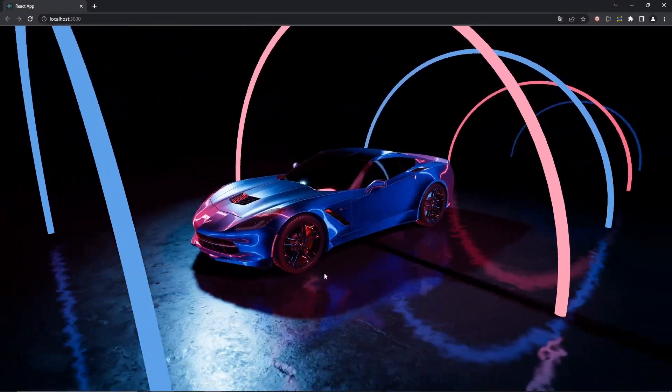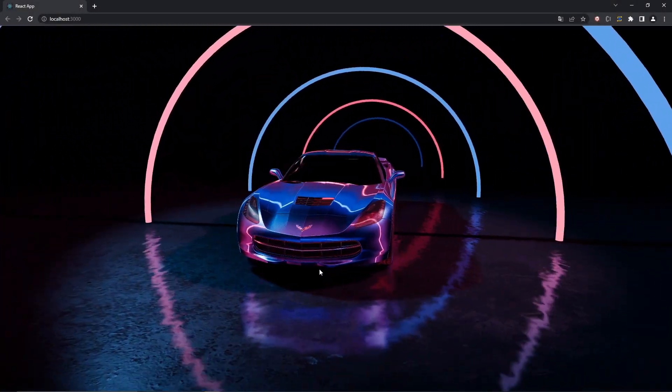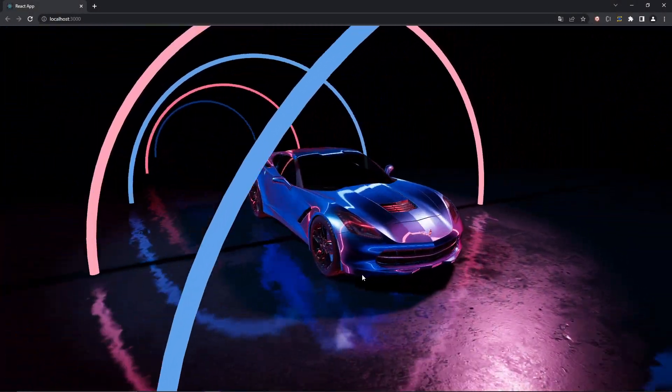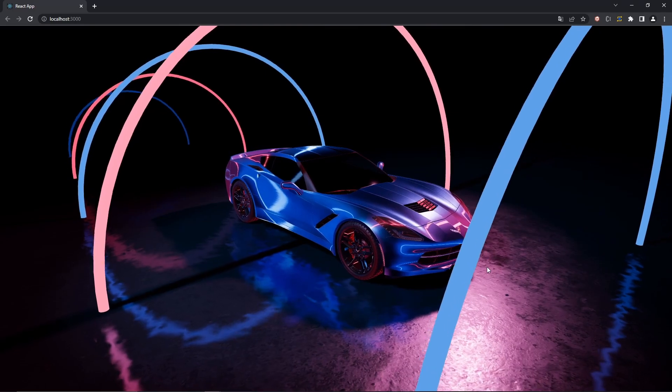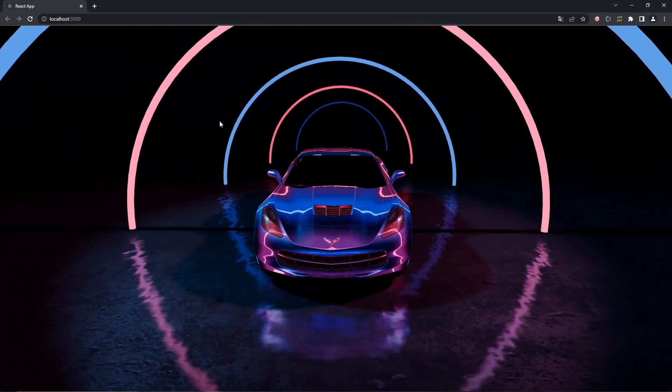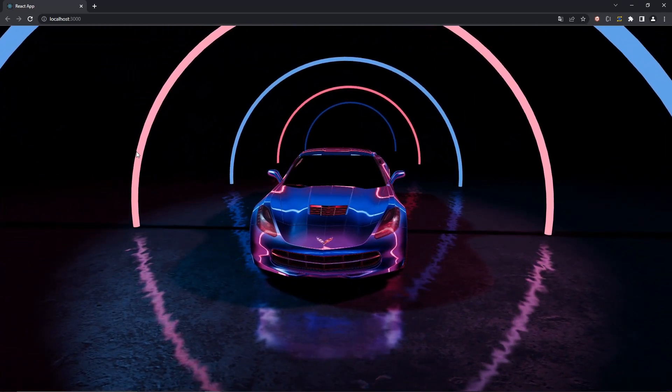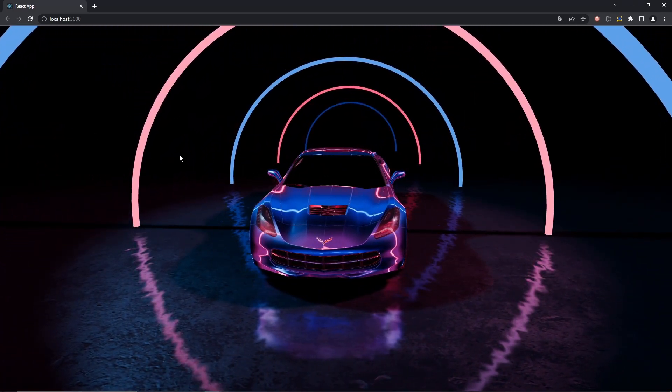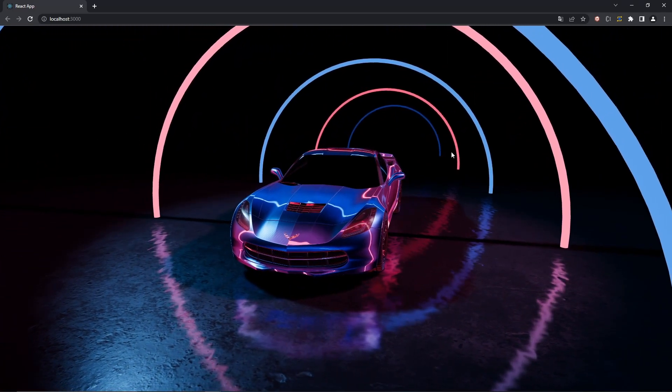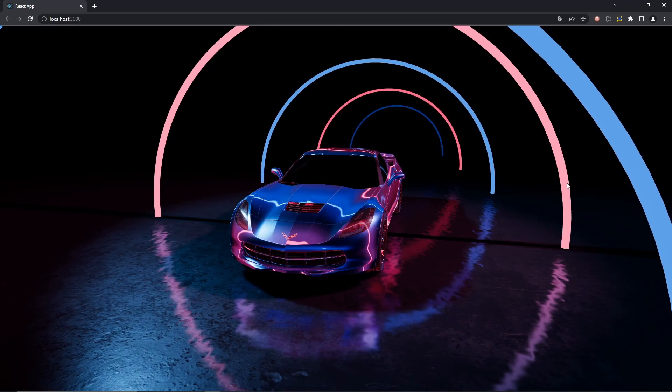Here we go again, part 3 of the car show project. This is where we left it off last time. We're still missing the boxes and the post-processing effects, like the bloom and the RGB shift.